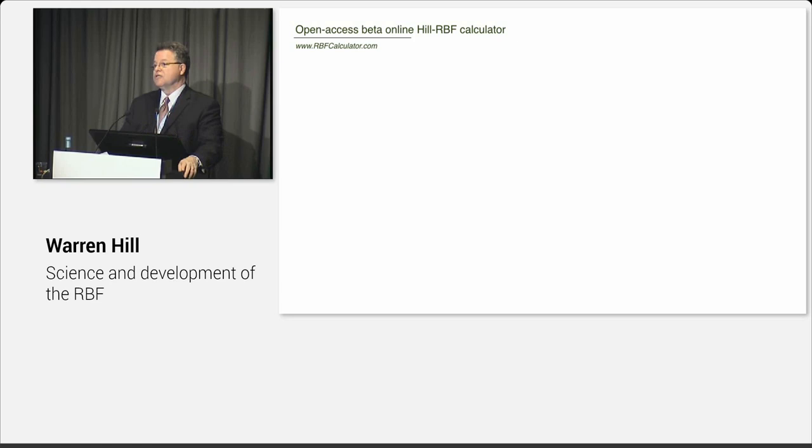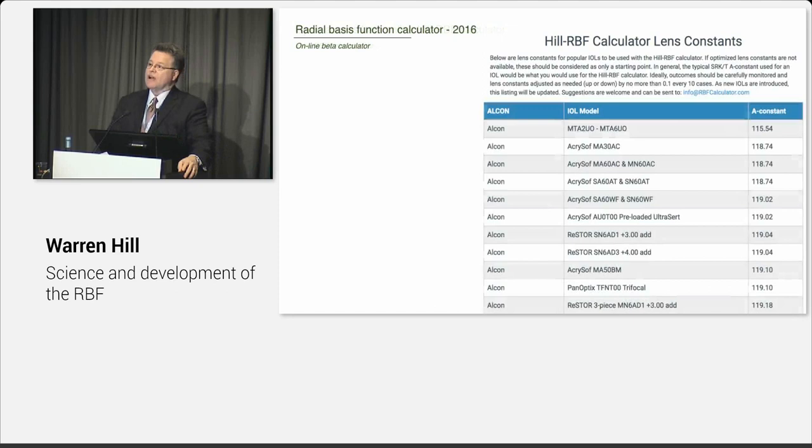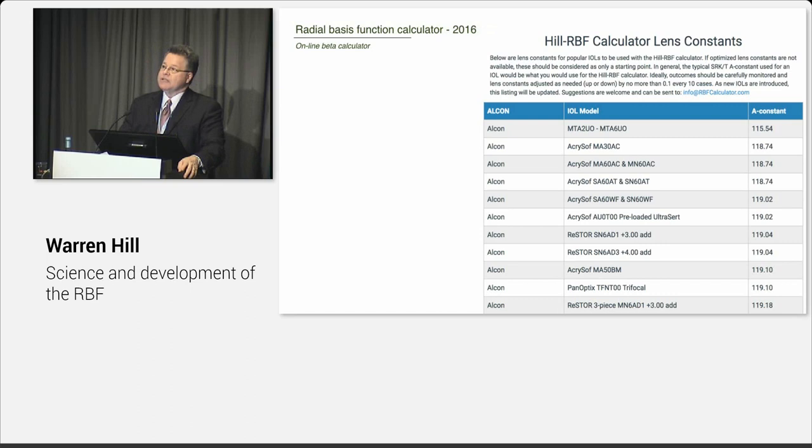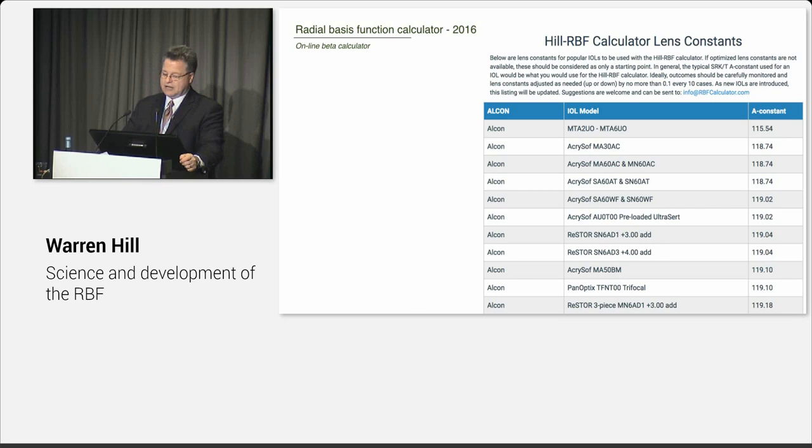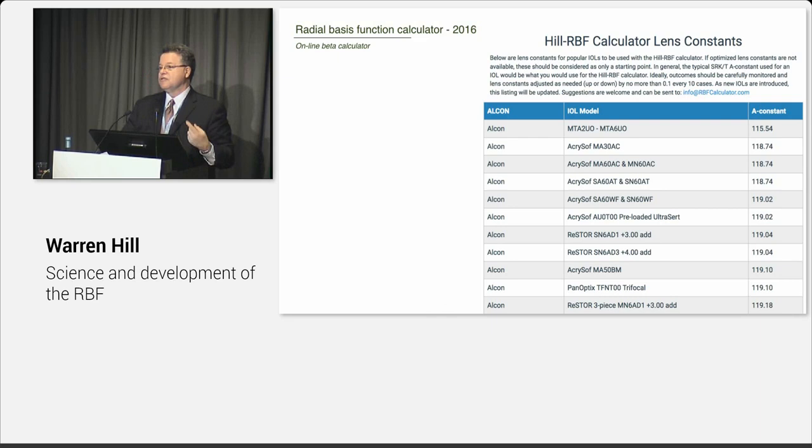So it gives you that little caution sign saying that it's an out-of-bounds calculation, and perhaps you should use Olsen or Barrett or look at something else. And very often when you get an out-of-bounds indication, it'll line up with the other formulas. It's just that we can't tell you with confidence that we're going to be at that 90% level, so we'll give you an out-of-bounds statement. Now the other question is, what lens constants do I use? So we spent the last couple months working with the different companies and investigators for some of the new lenses.